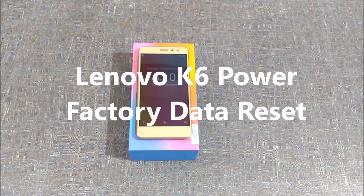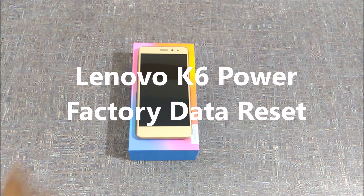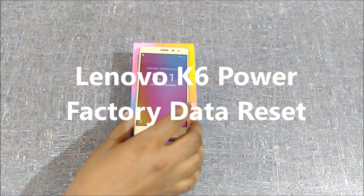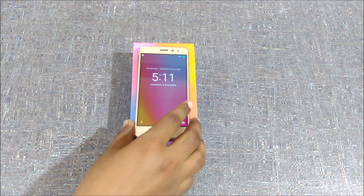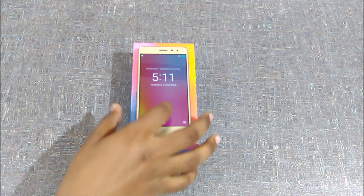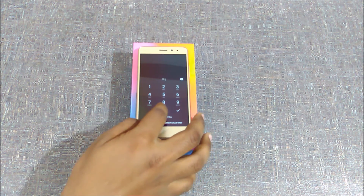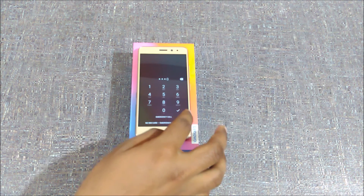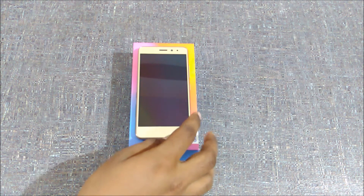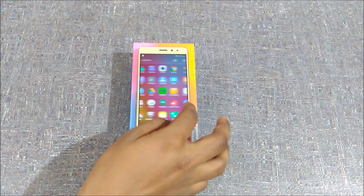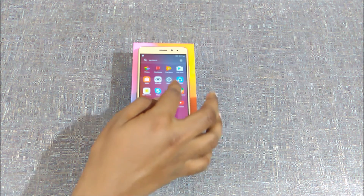Hi guys, I'm Vanesh here from How to Think, and in this video I'll be showing you how to reset the Lenovo K6. To reset your device, all you need to do is unlock your device and open the menu.